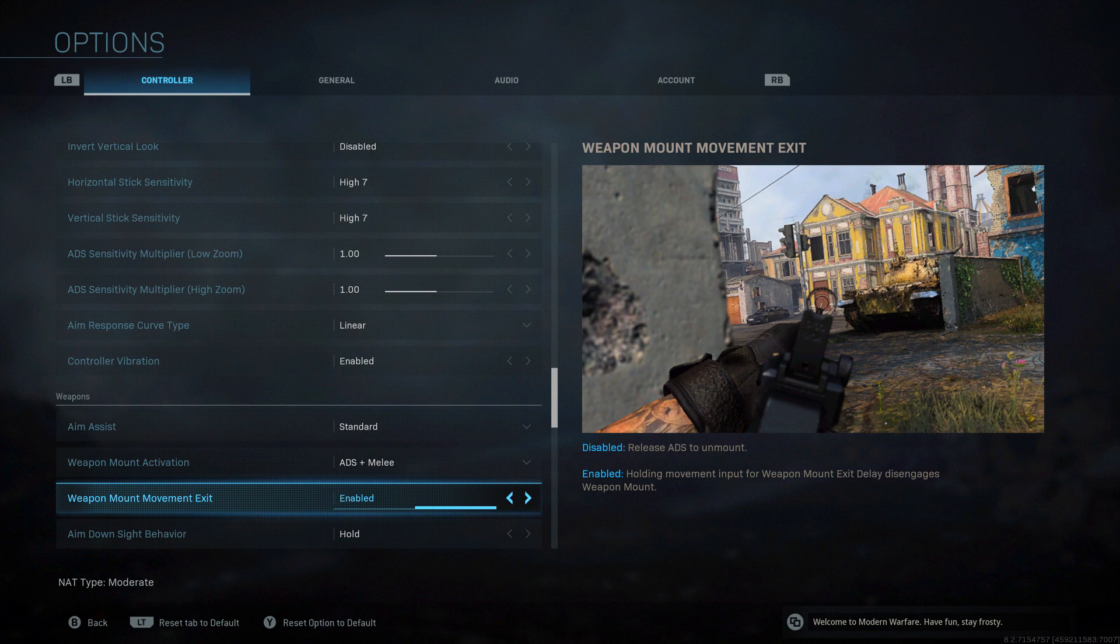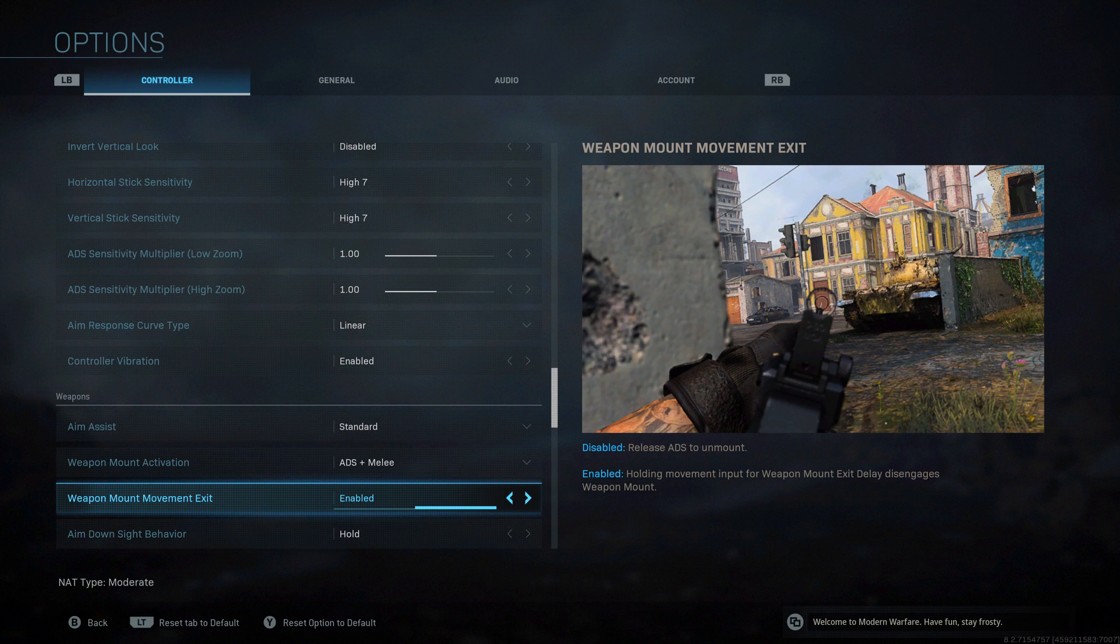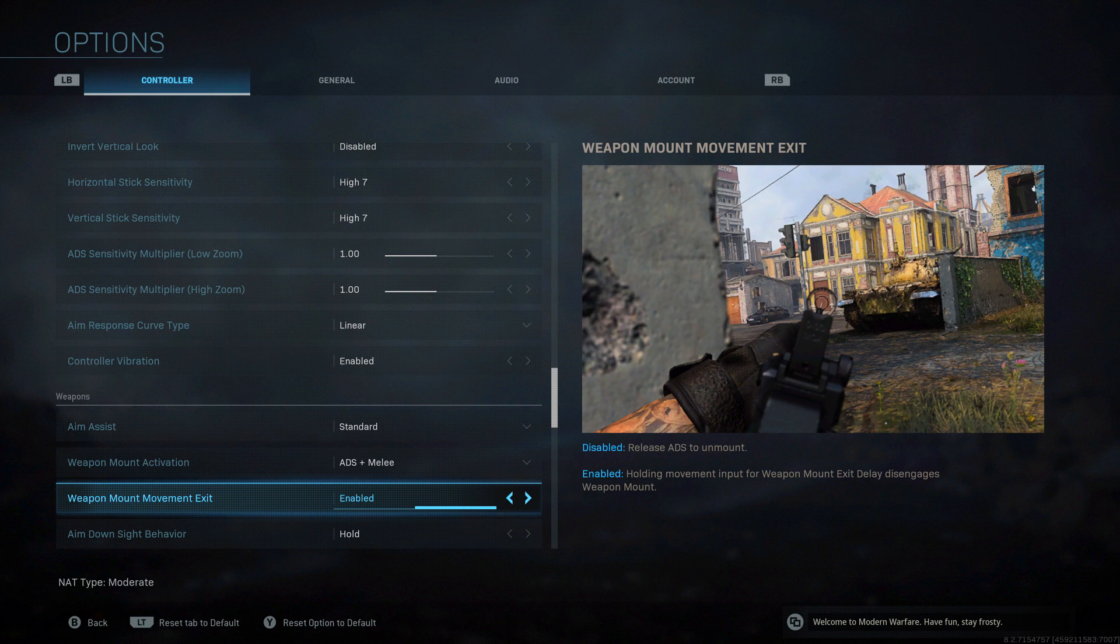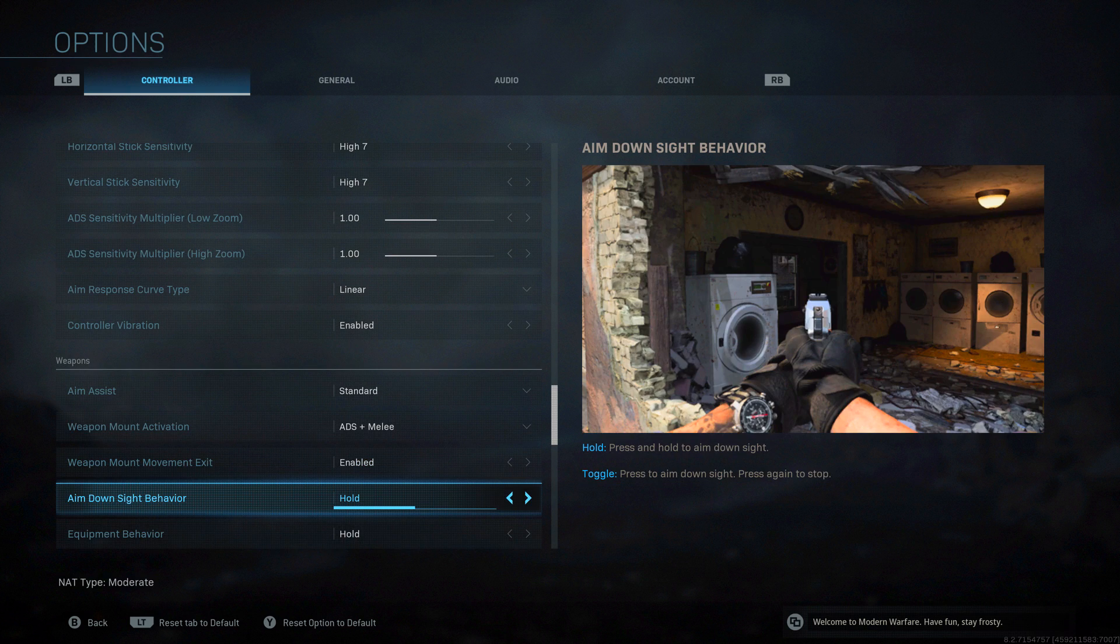The more important one for me is going to be this - how you exit out of mounting. The standard enabled is where you can actually move out of it, press your stick and move out of being mounted. If you don't want that, you could go disabled where letting go of ADS will bring you out of the mounting. I'm going to go with this because I feel like I want to be able to quickly move out of it if I start to get shot without having to let go of ADS and then move.